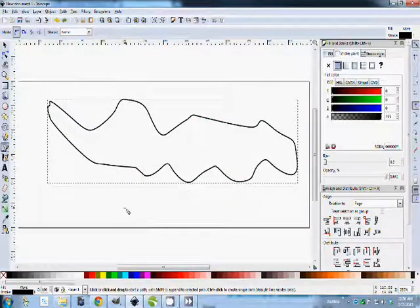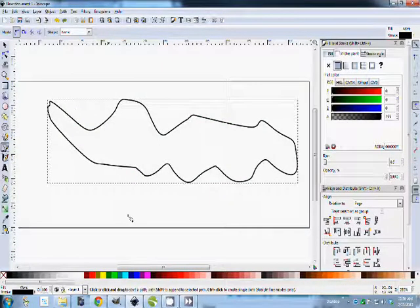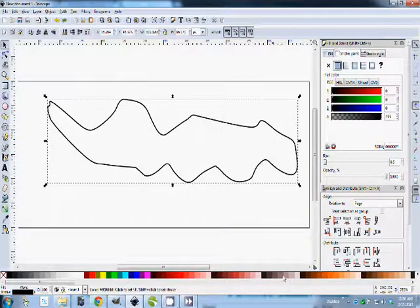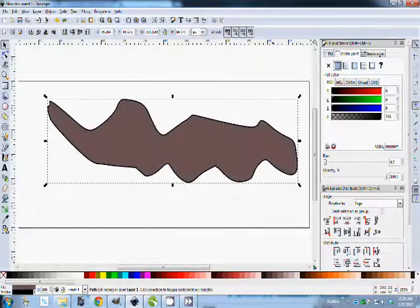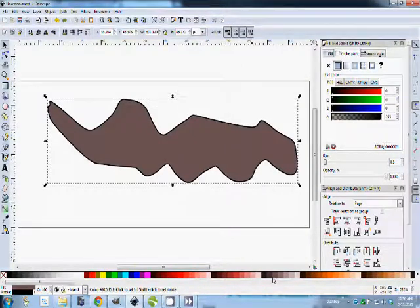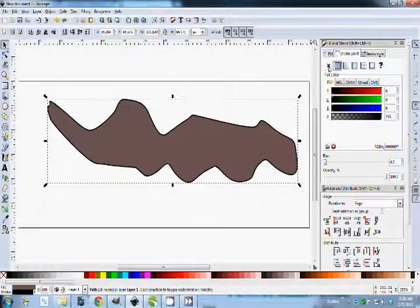And then what you're going to do is fill it with something dirty, maybe something dirty and dark. Then you're going to get rid of the stroke.